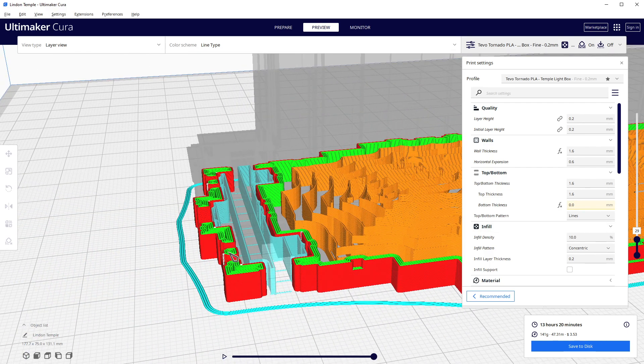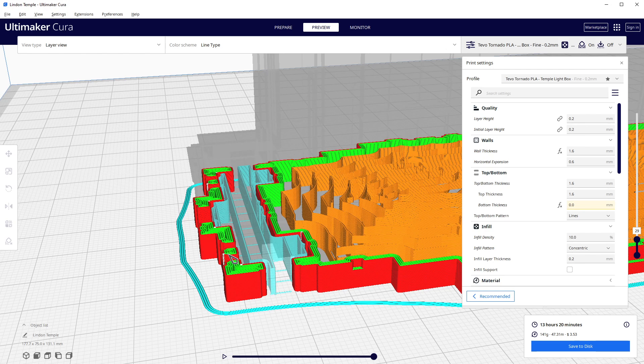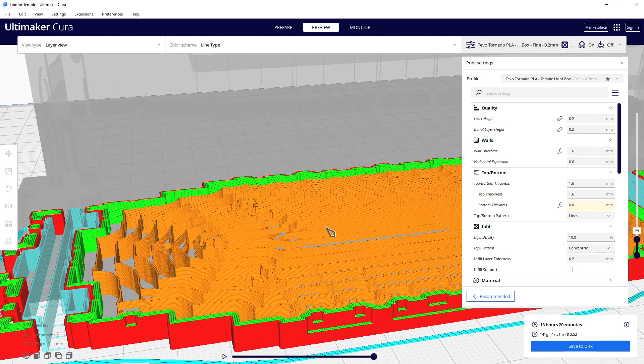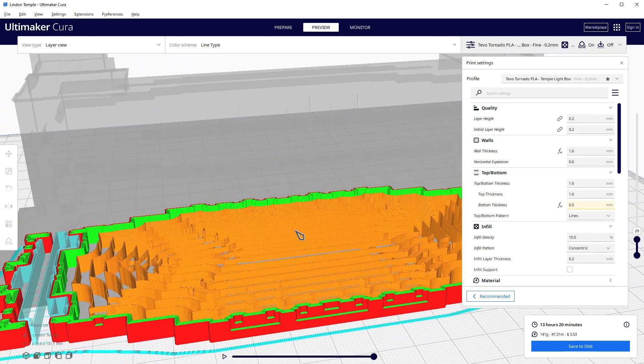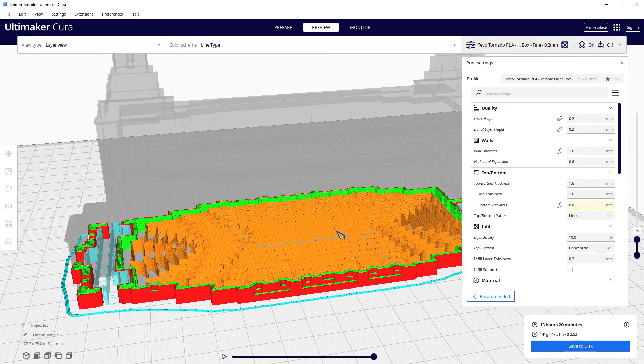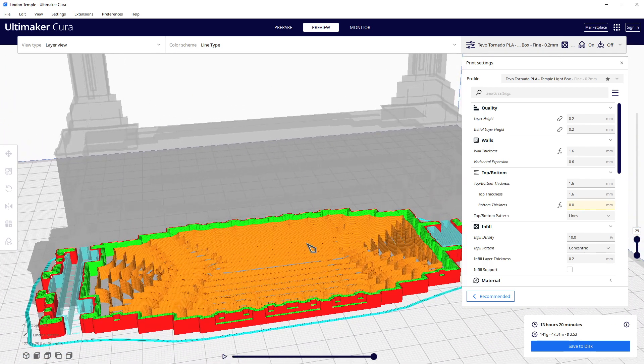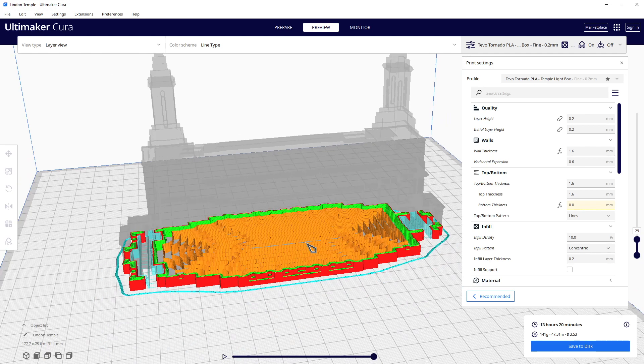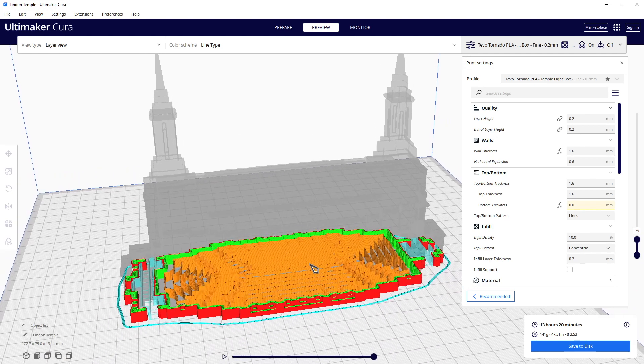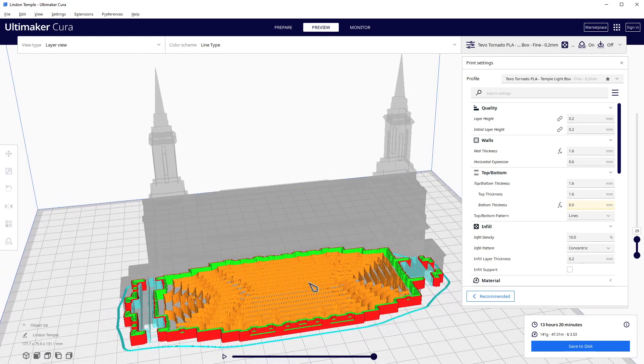Notice how this little window area has kind of a fragile post. Without the 1.6, or excuse me, 0.6 horizontal expansion, that post might be a little bit thin and might be extra fragile. So that horizontal expansion could be extra nice in that regard.